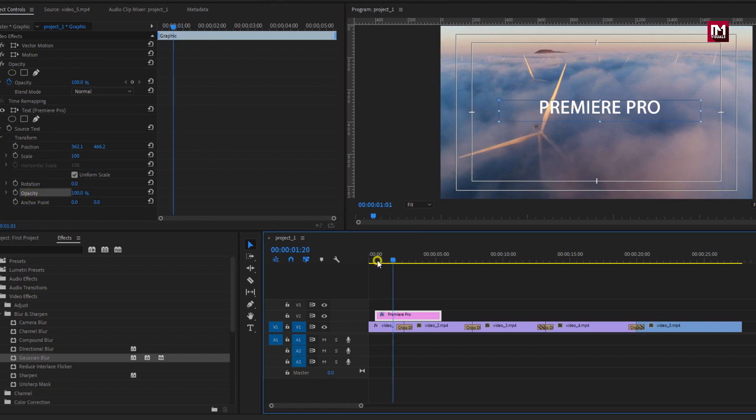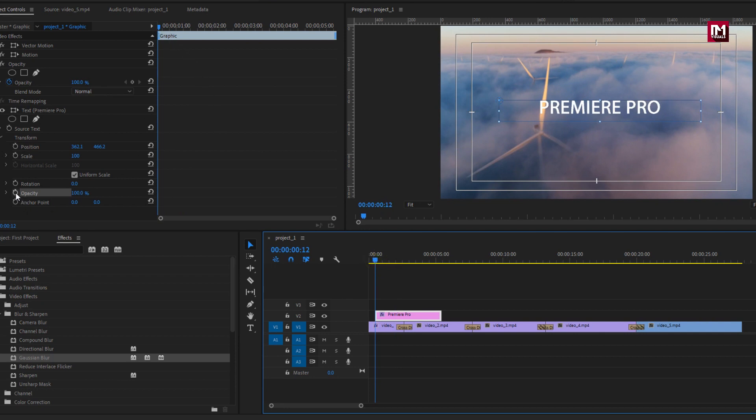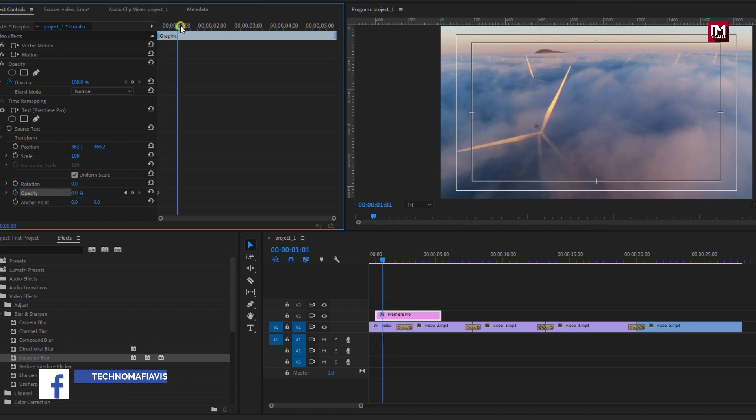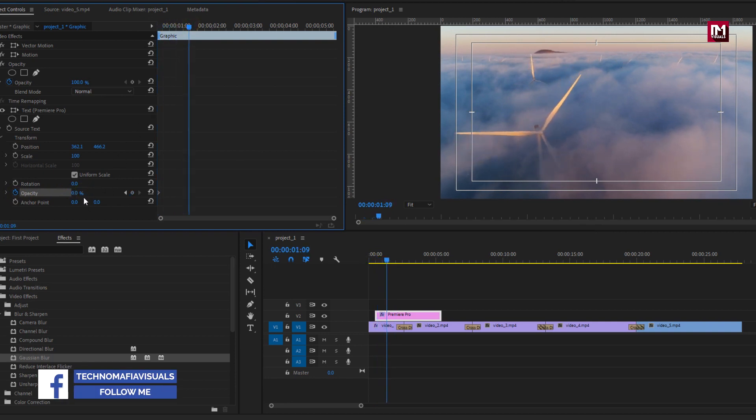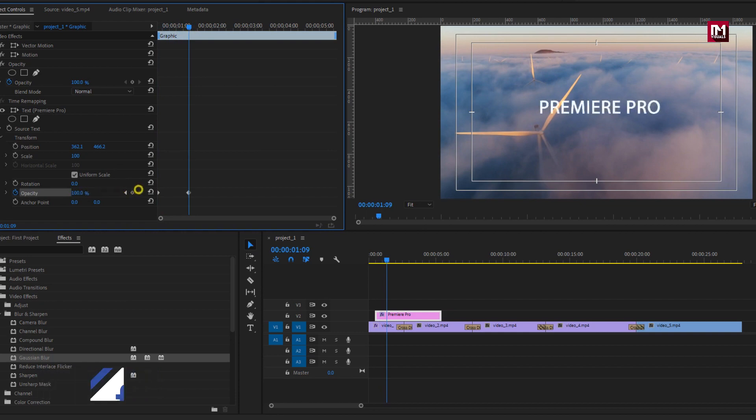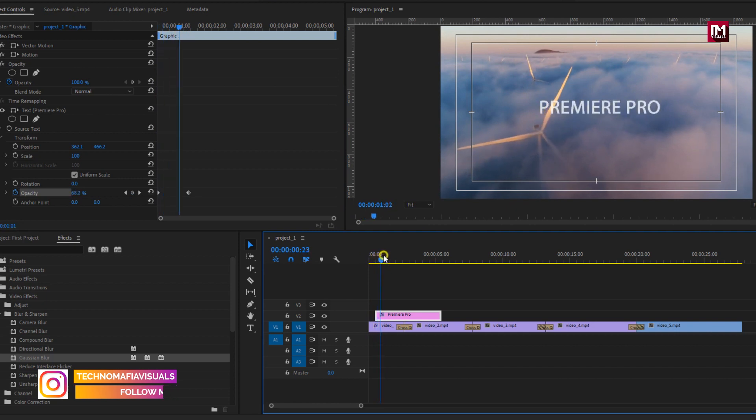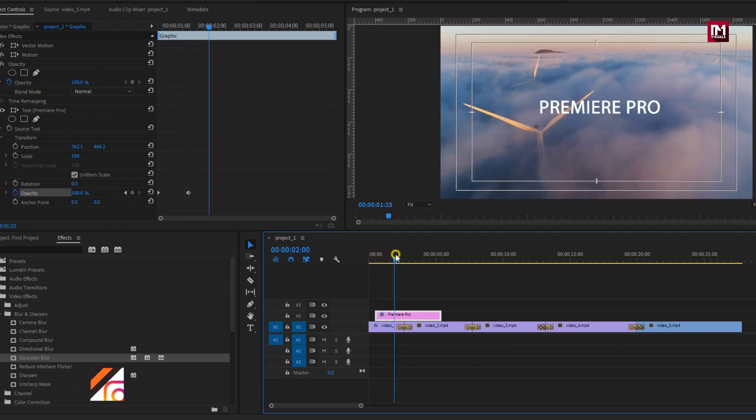At start of the timeline for the text, create a keyframe for opacity. Set opacity value to zero. Now go a few frames forward. Change opacity to 100%. You can see the preview.